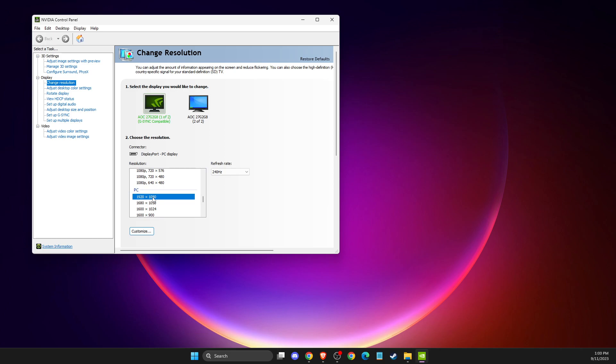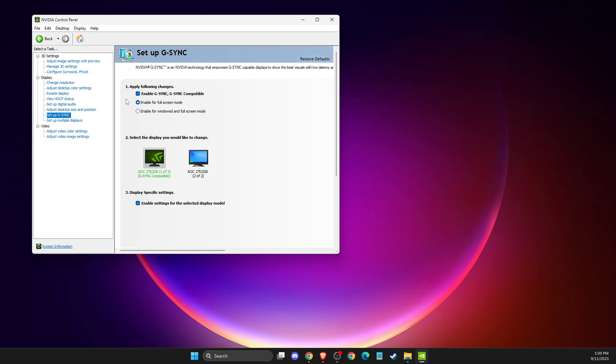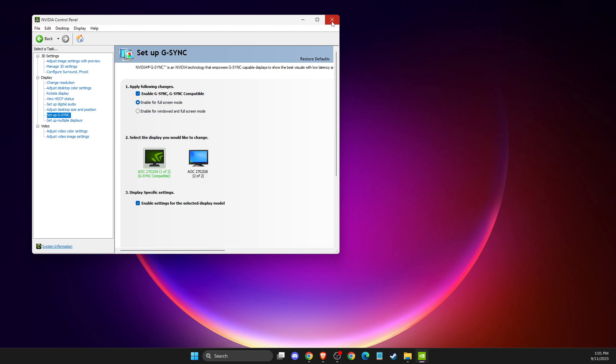And after that, another thing that we can do here if you're getting screen tearing is you need to go to set up G-Sync and then make sure that G-Sync is enabled here and enabled on full screen mode and also on windowed if you're playing on windows as well.